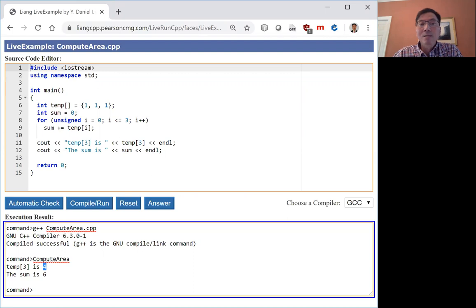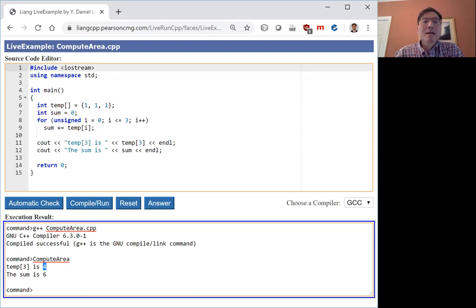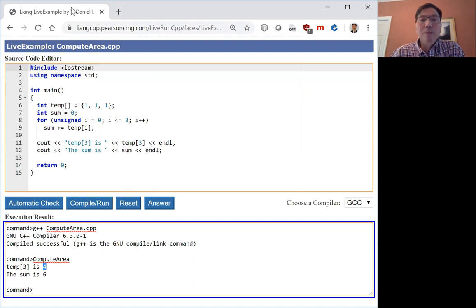If this is the case, email me your program. I will help you correct it. Thank you for watching this video. Thank you.